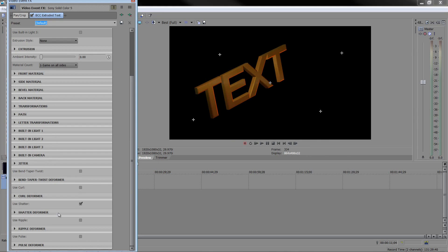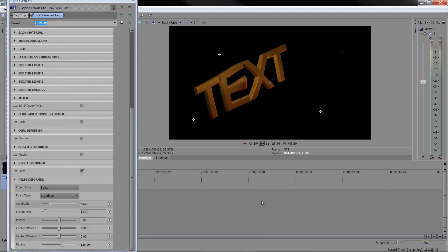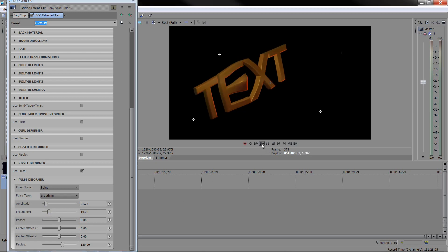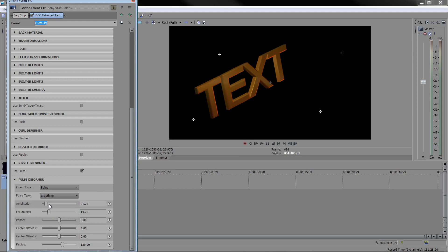The pulse deformer is the last one I'll show. Turn off shatter, turn on pulse, and the default is 'bulge breathing.' Hit play and the text bulges in and out — though at high amplitude you may notice some blocky squares, which is an instance where you'd want to increase the polygon count. Turning down amplitude and turning up frequency makes it breathe faster. The pulse deformer isn't limited to bulge — you can also choose twist, bend, bounce, and more. Amplitude controls how much; frequency controls how often.